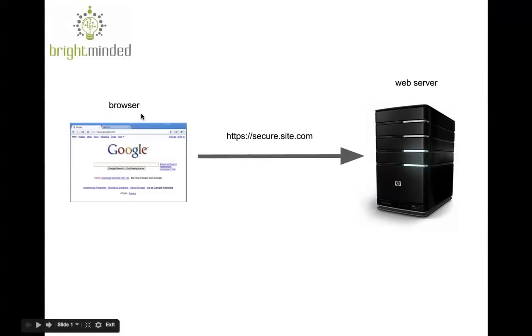Your browser makes a request to a web server for a secure web page, which is usually a page with an address that starts with HTTPS.